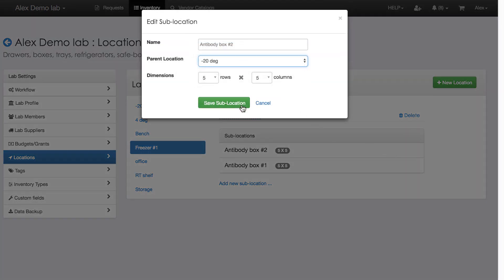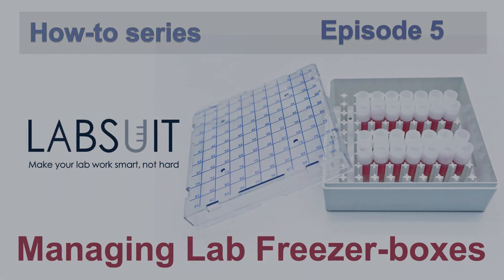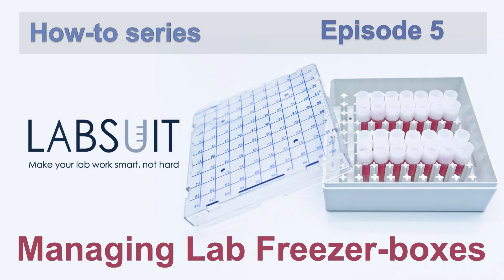That was an episode about the freezer boxes. If you have ideas or feedbacks, please comment below. And of course, subscribe to LabSuit's YouTube channel so you don't miss new episodes.